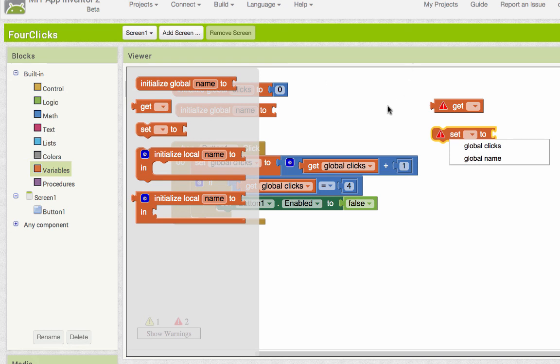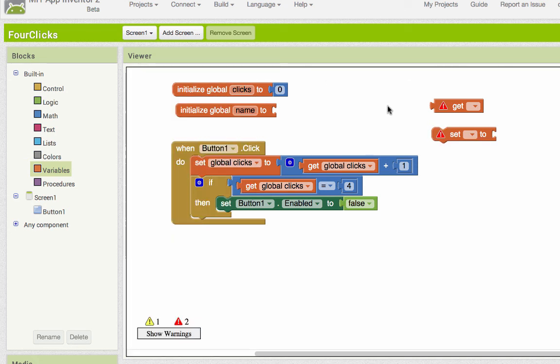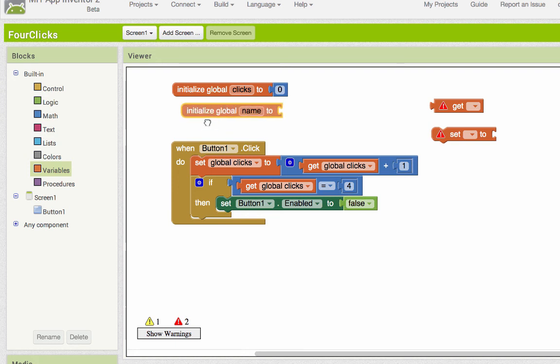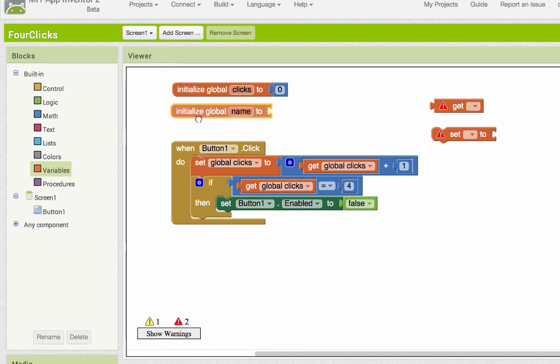In an older version of App Inventor, there was a def block, D-E-F, which was short for define. That has been replaced by this initialize global. So if you see any def blocks in the previous one, just think about initialize global. If you have any questions about this, just ask them in the forum.